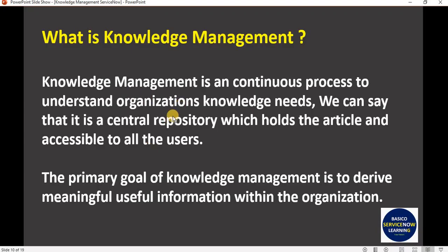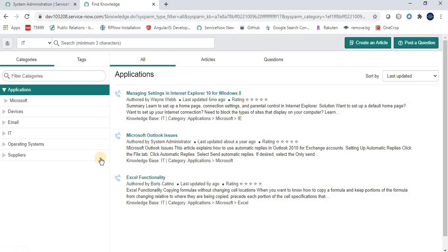Knowledge management is a central repository which holds articles accessible to all users. Now let's move to the next topic: why knowledge management is required in an organization, what are the input sources, and what is the outcome of that information.